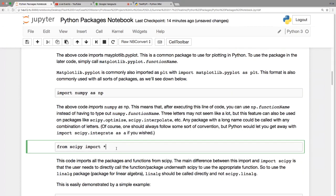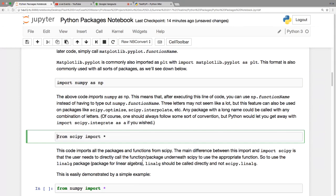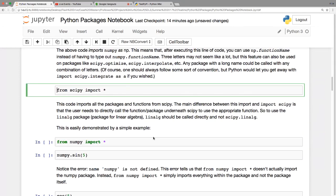Another option, equivalent to some other languages, is using 'from a_package import *' in Python — it imports every single function or inner package within that package. Typically you won't want to import everything from SciPy, but it's available if you want.